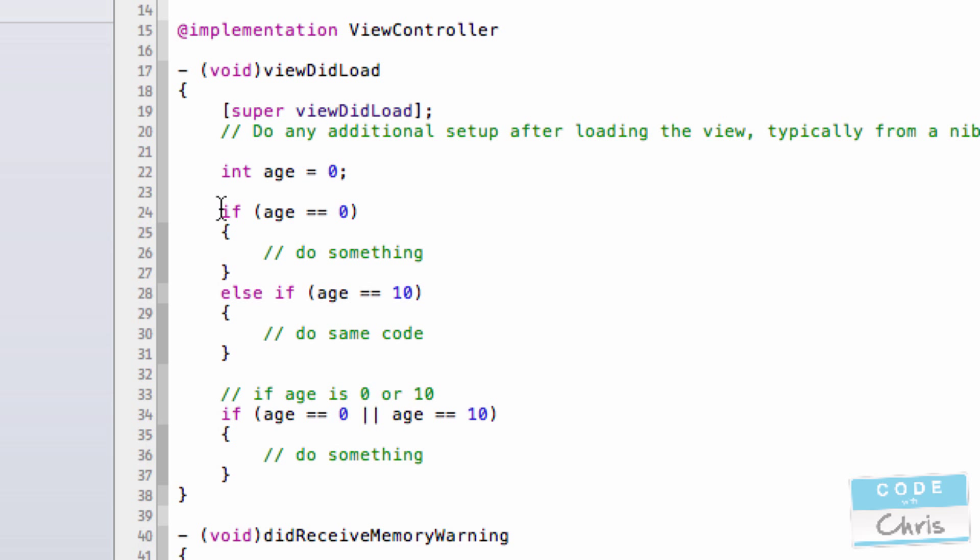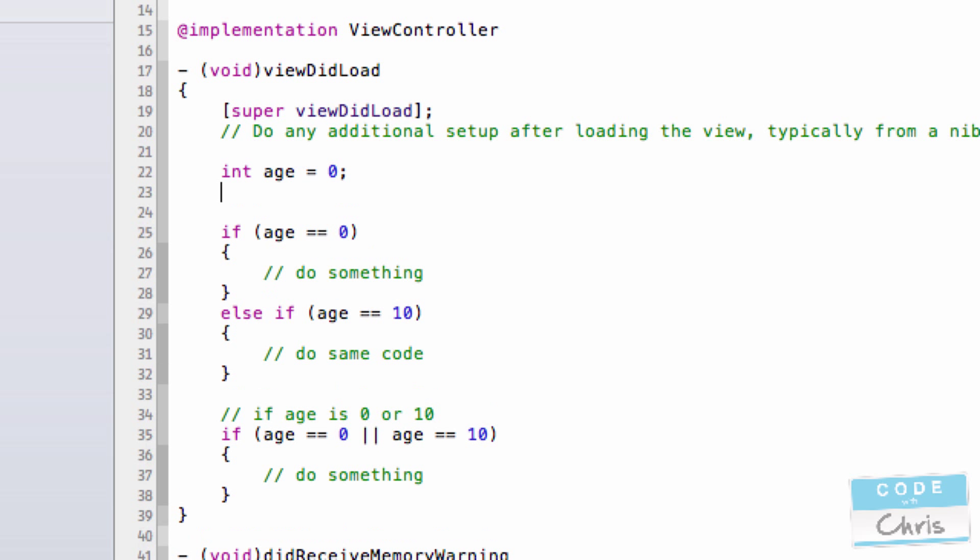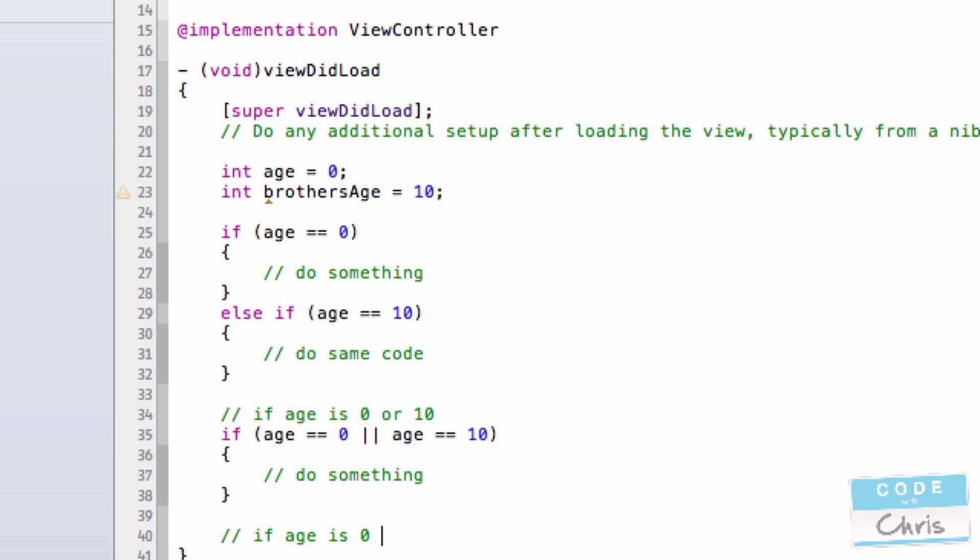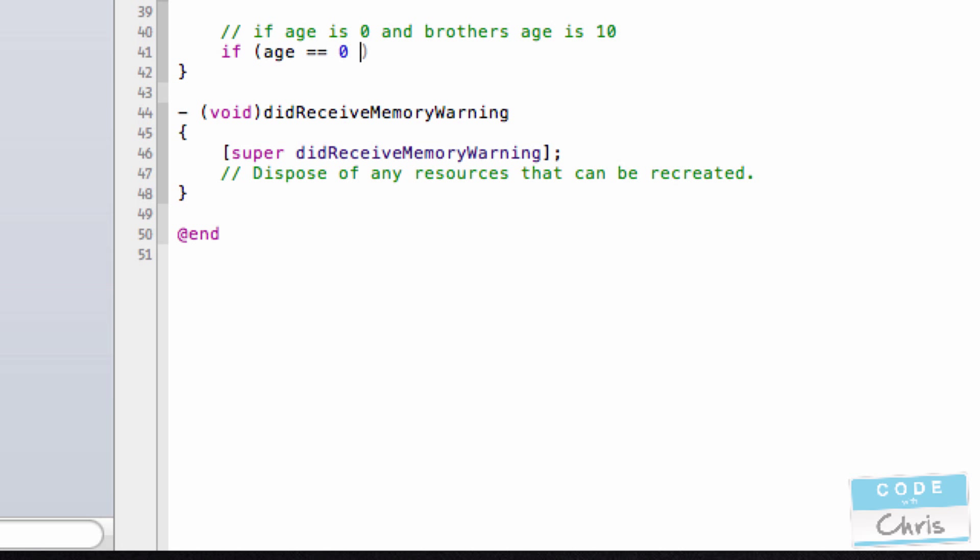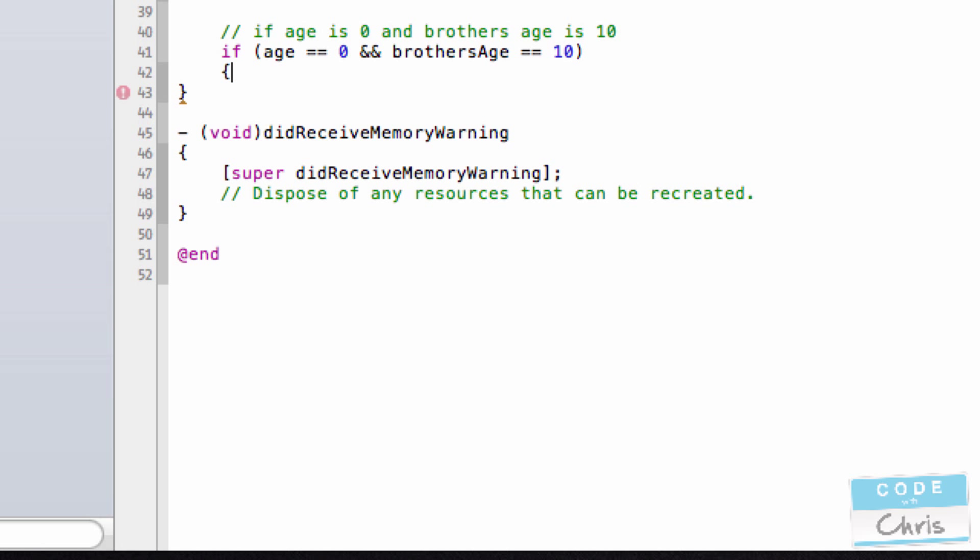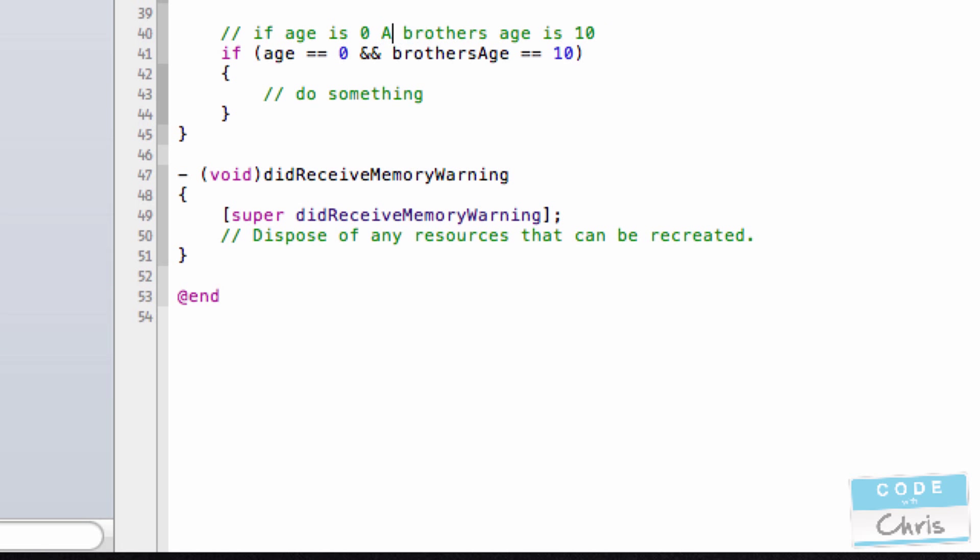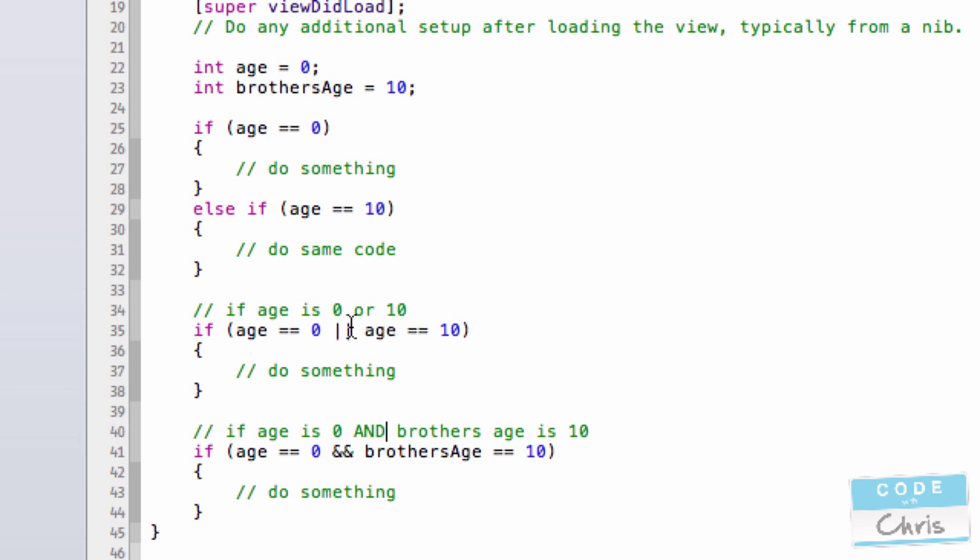You can also do conditions on multiple variables. So let's say I have another variable called brother's age. I could write if age is 0 and brother's age is 10, then it would become something like this. Those two ampersand signs together equate to an and clause. Let me just highlight those for you. And here is an example of checking against two variables.